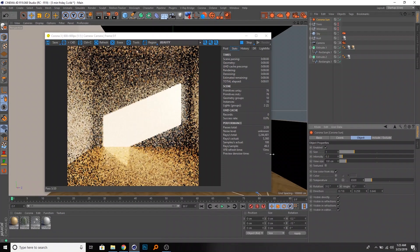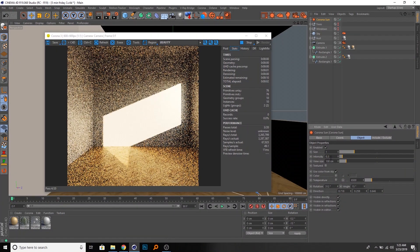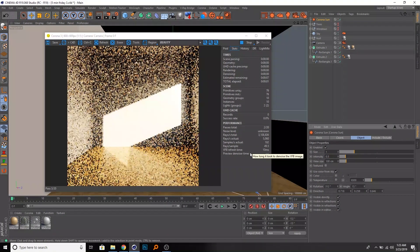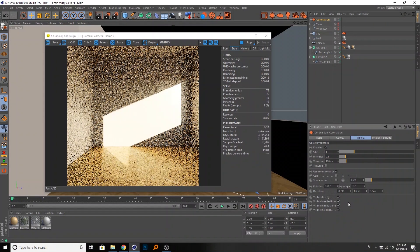In this case we want the intensity set to something like 0.3 or 0.5 so you can see better what is going on.